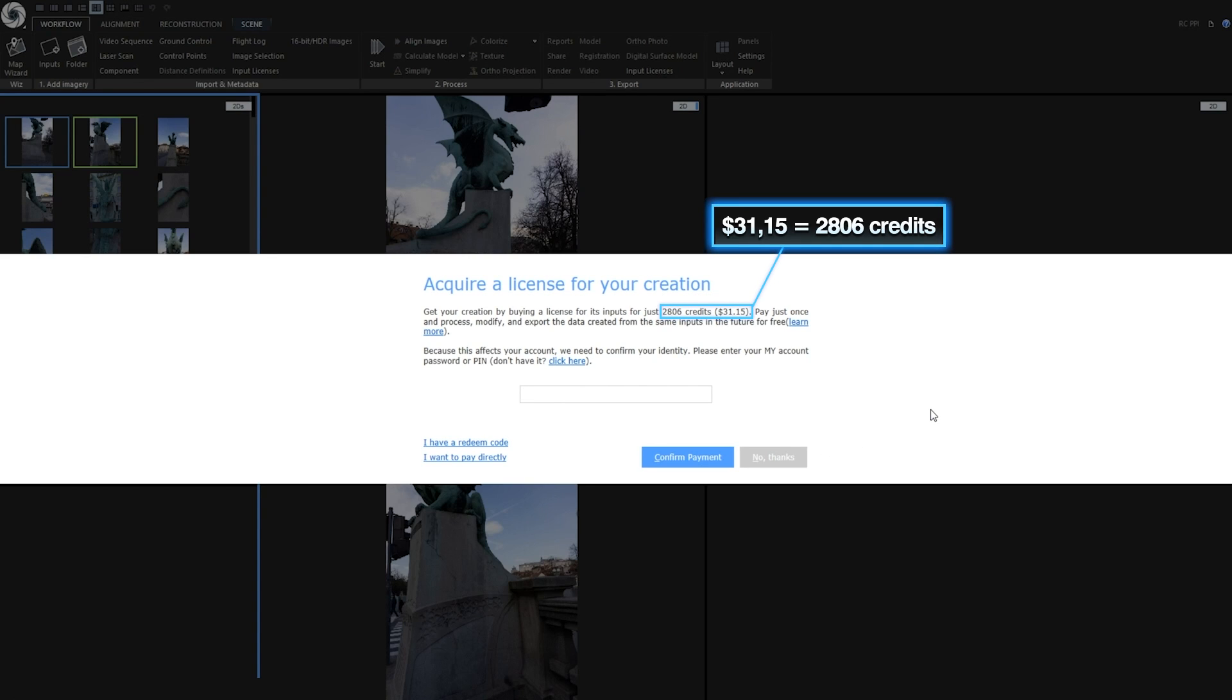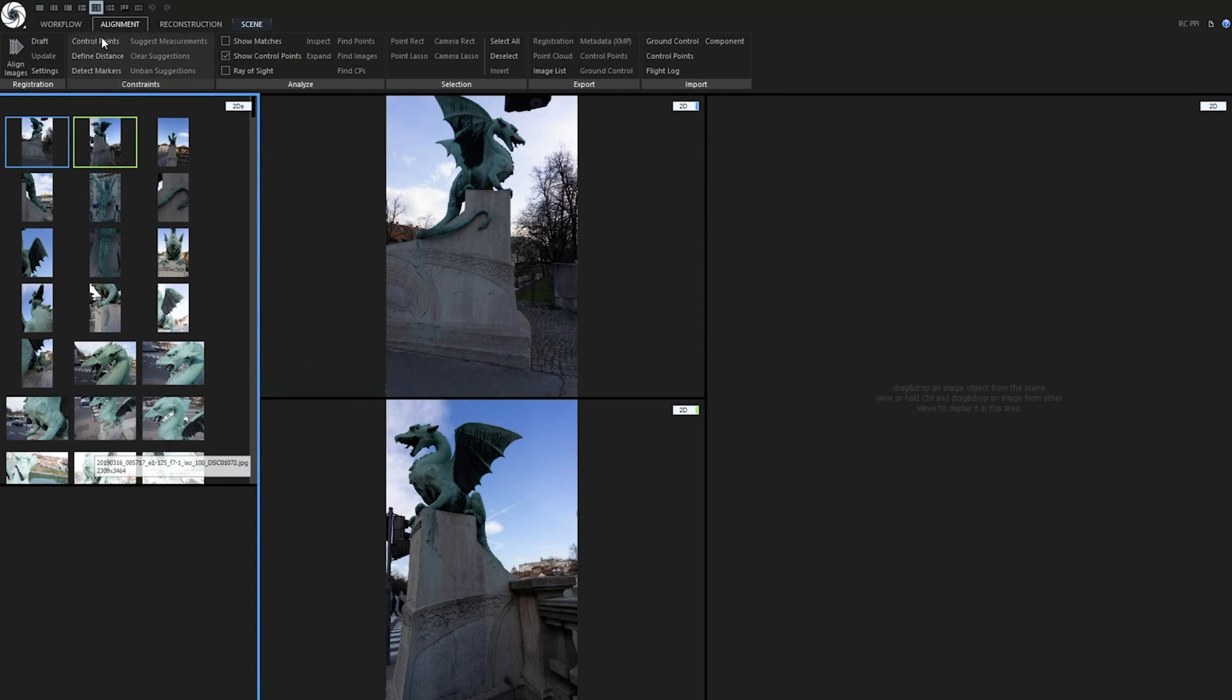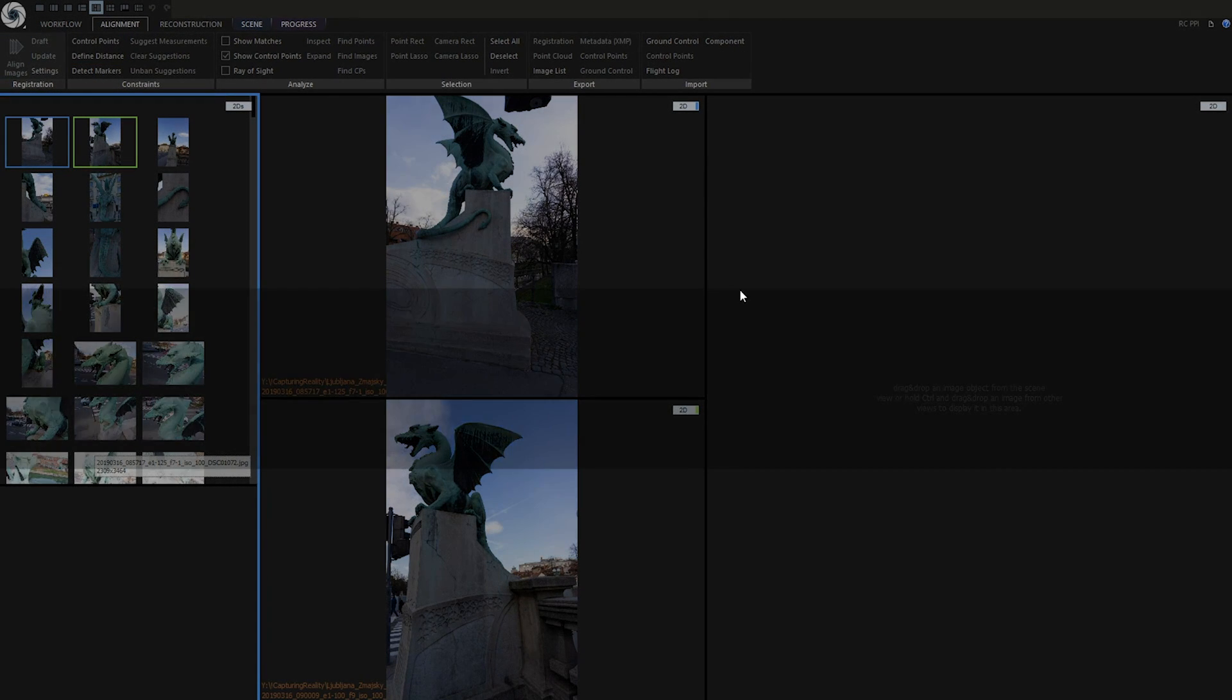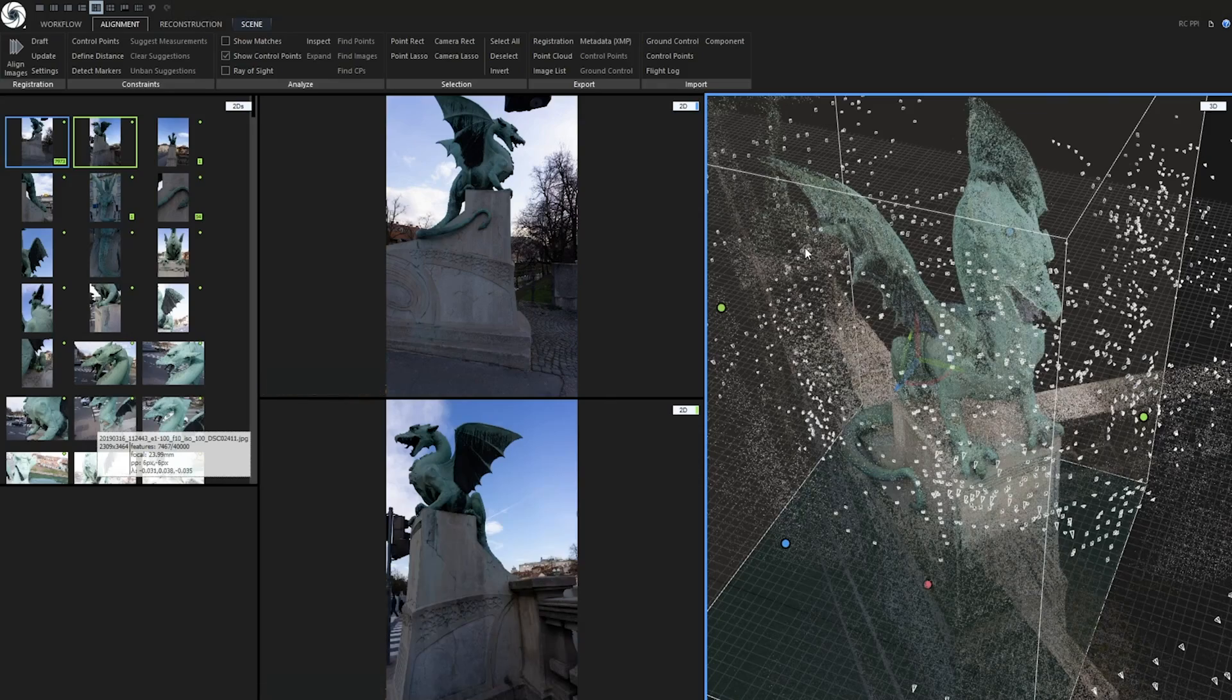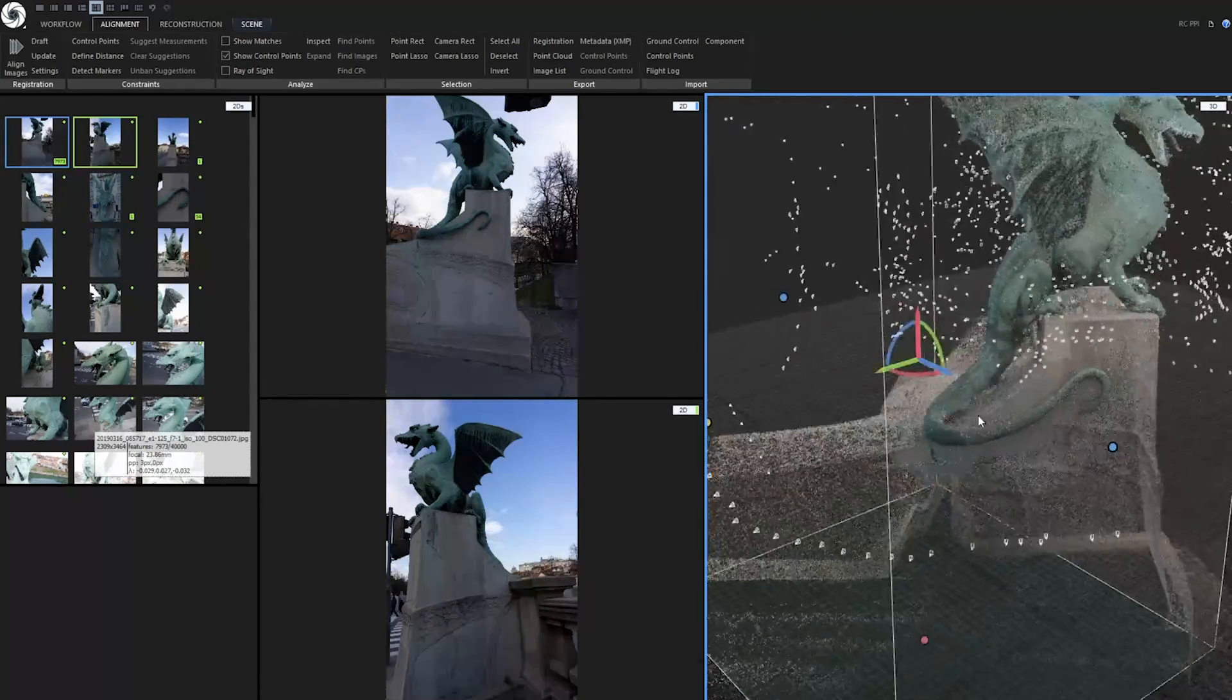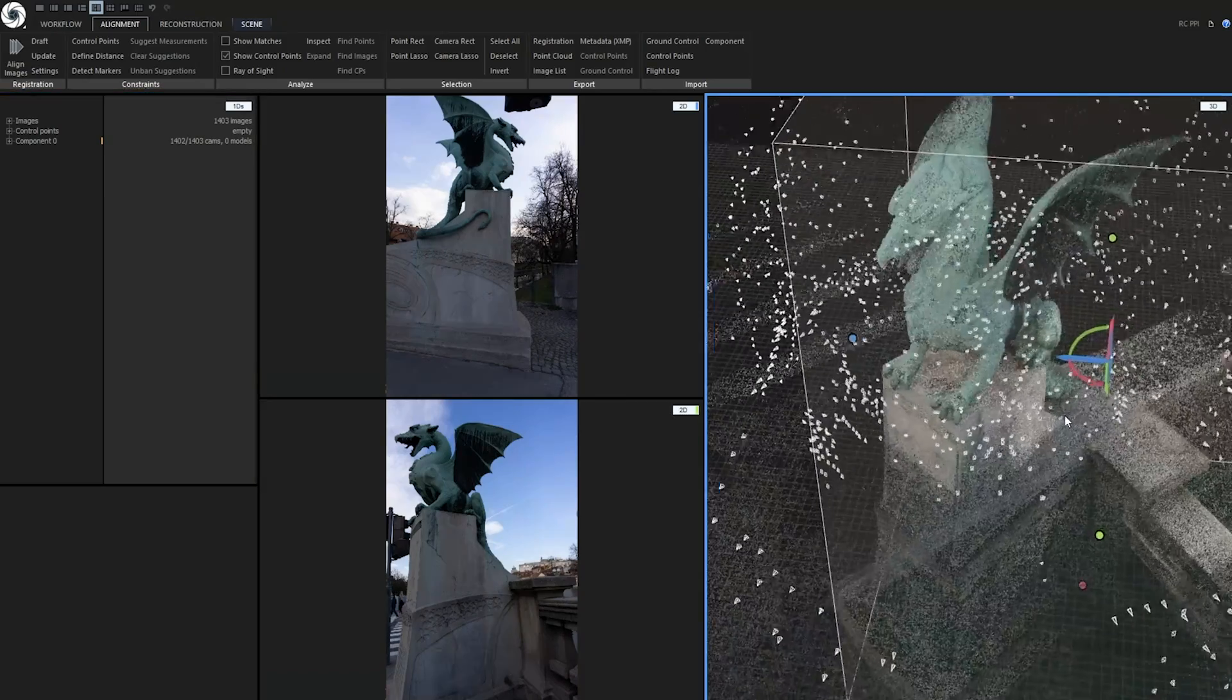This is a very nice result, but we are not done. Now let's align these images to see the quality of alignment. OK, alignment is now finished. Let's see how it looks.